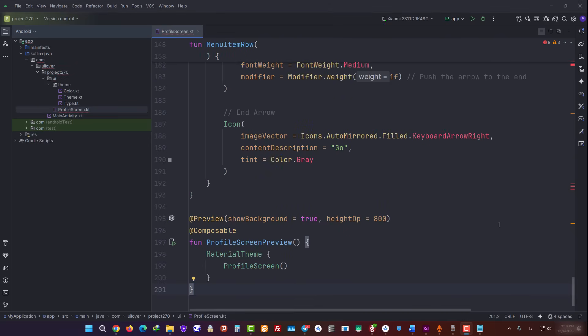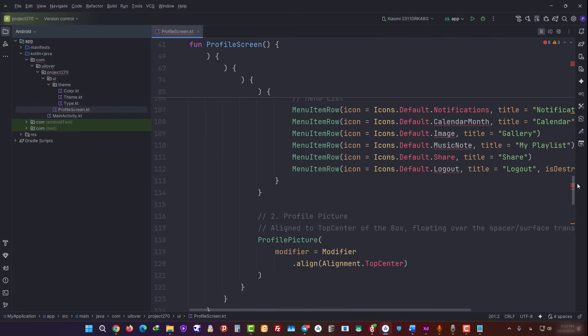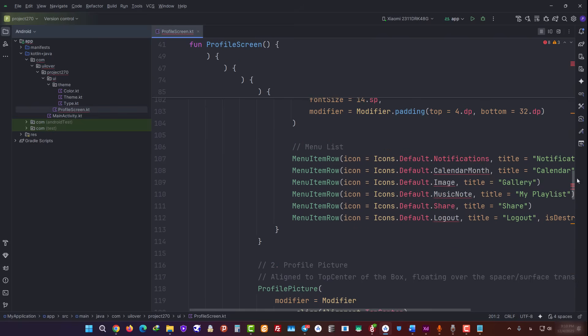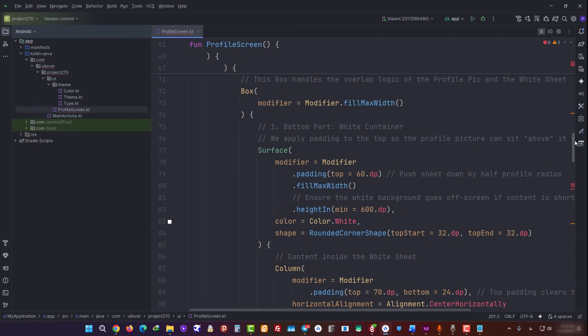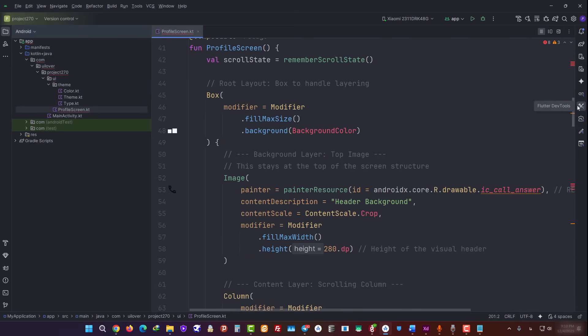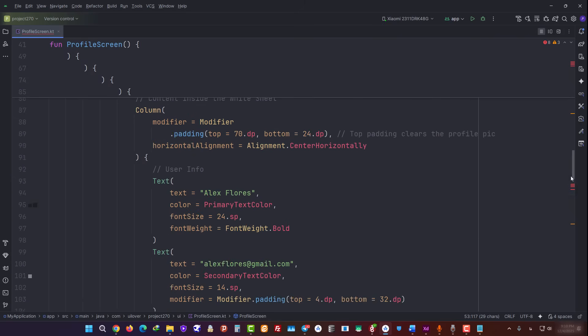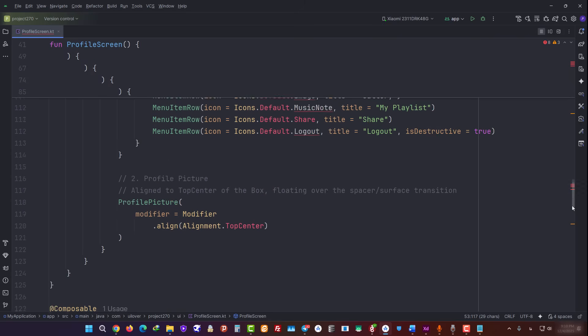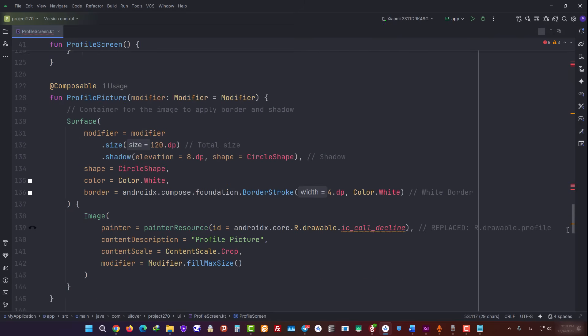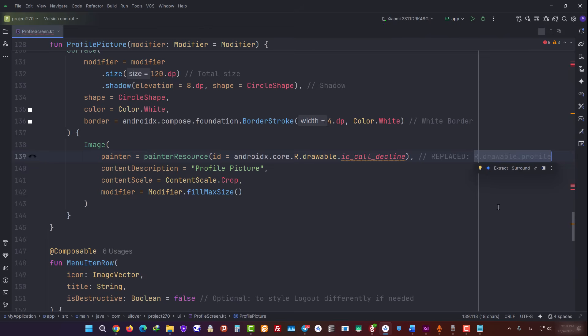As you can see when I scroll vertically, the generated code has a few small errors. That's totally fine. Also, the drawable paths that Gemini used are different from the ones we actually provided. So we need to replace them. We're going to let the Gemini agent handle this. Of course, we could also fix this manually, but in this video, I want you to see how to take advantage of AI tools. So we're going to use this agent to do it for us.